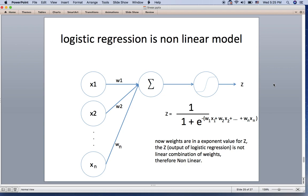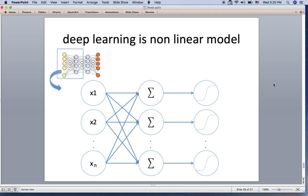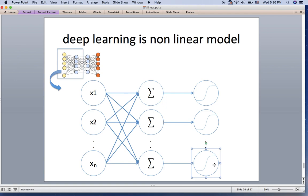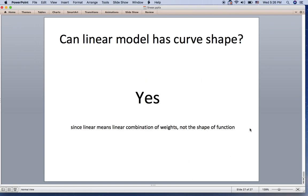The same concept applies in the deep learning model. If we take this part — the first layer of a deep learning model — you can see that normally every node has an activation function like the sigmoid function. Once you introduce this activation function, you introduce a nonlinear model. So normally a deep learning model with an activation function is a nonlinear model.